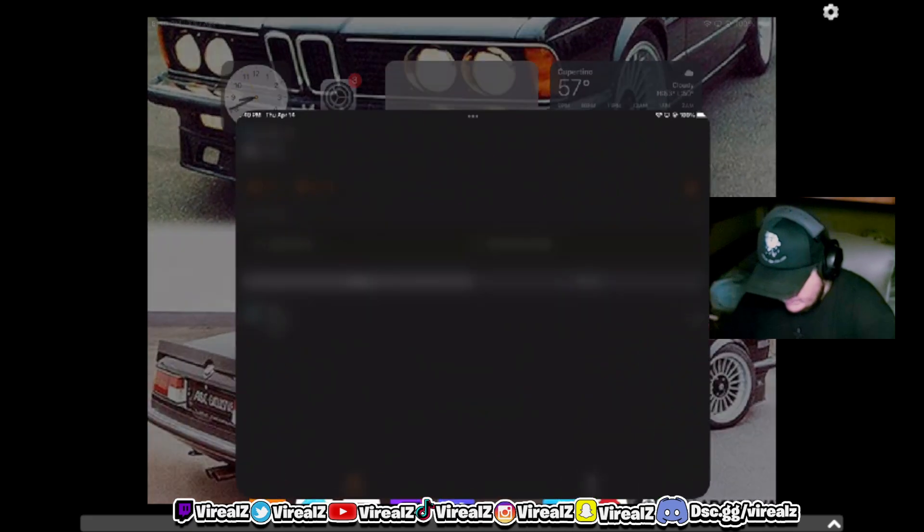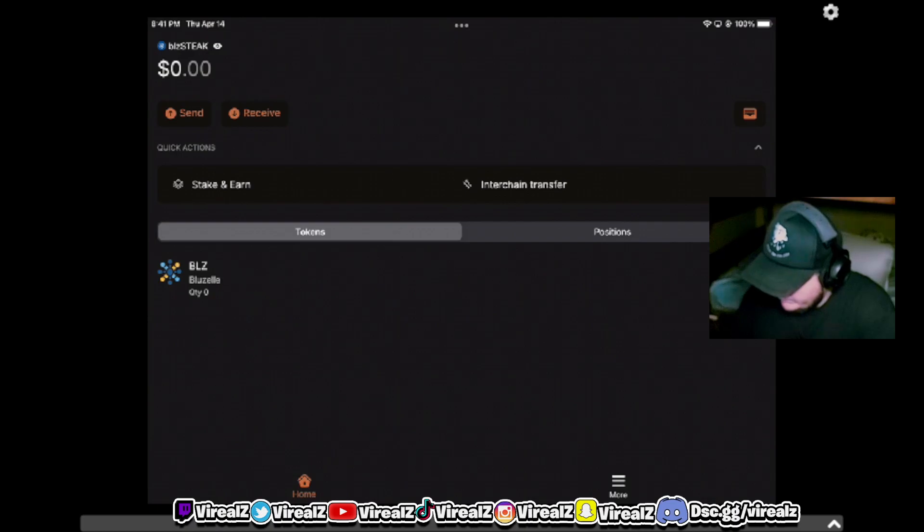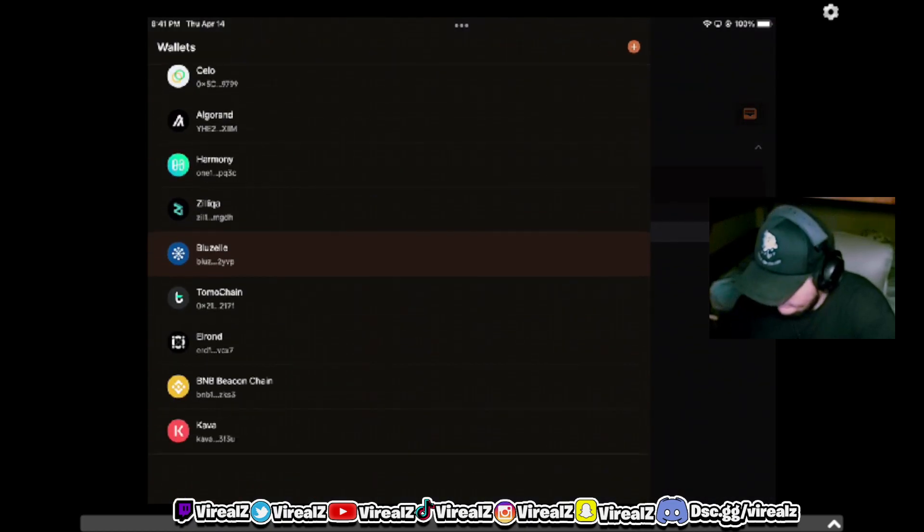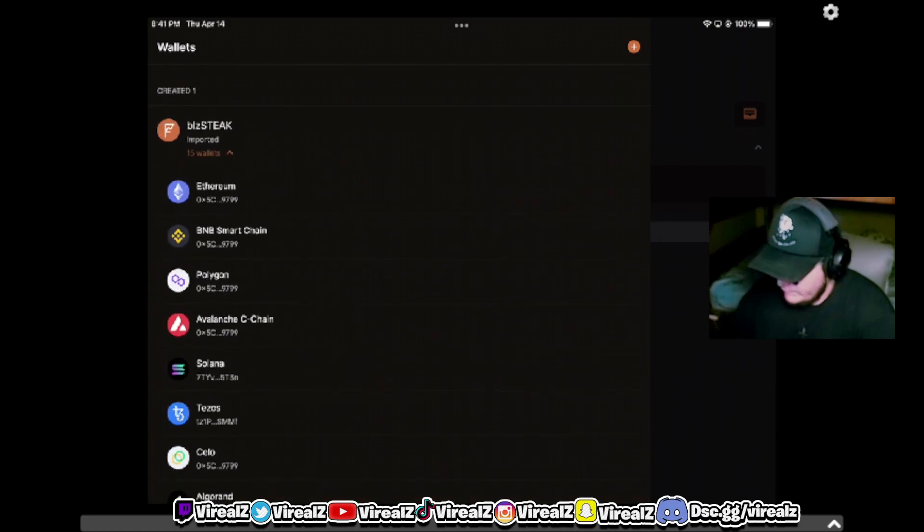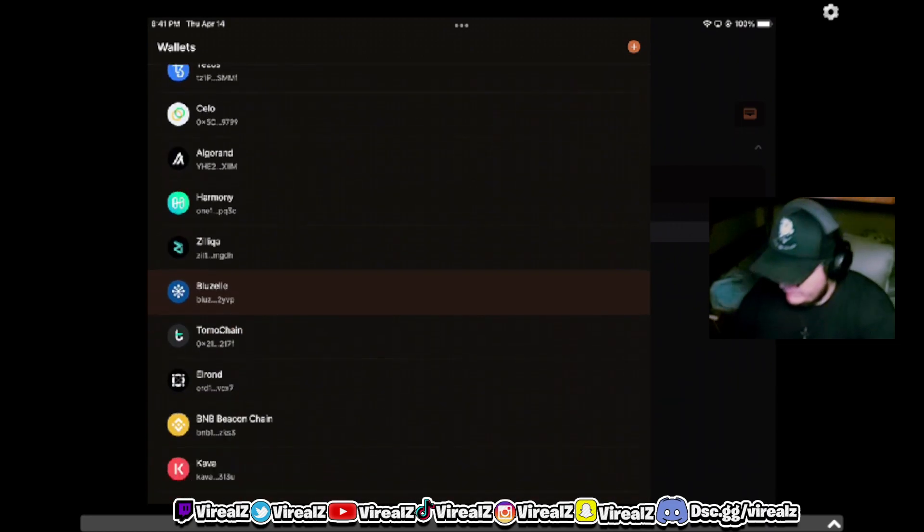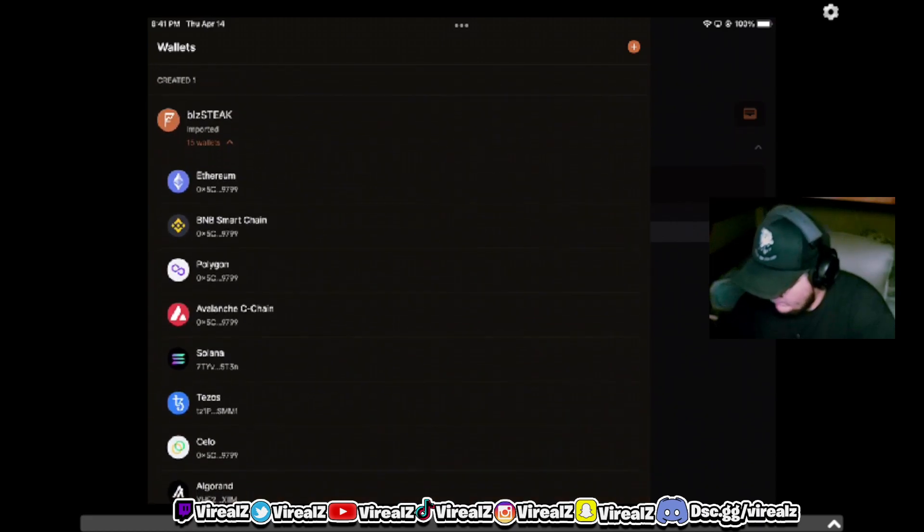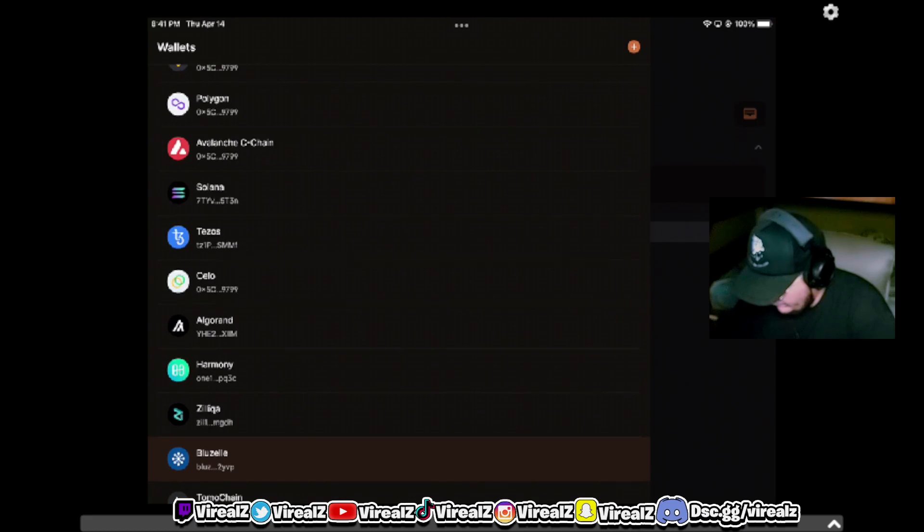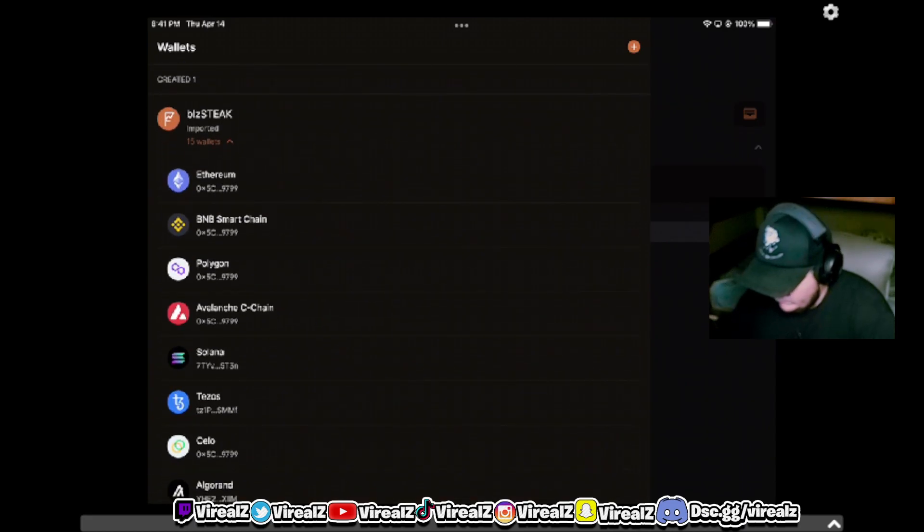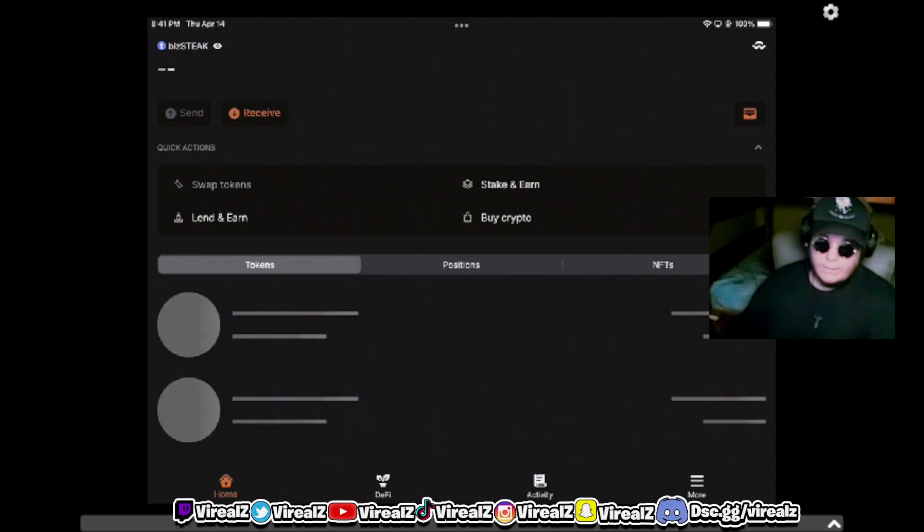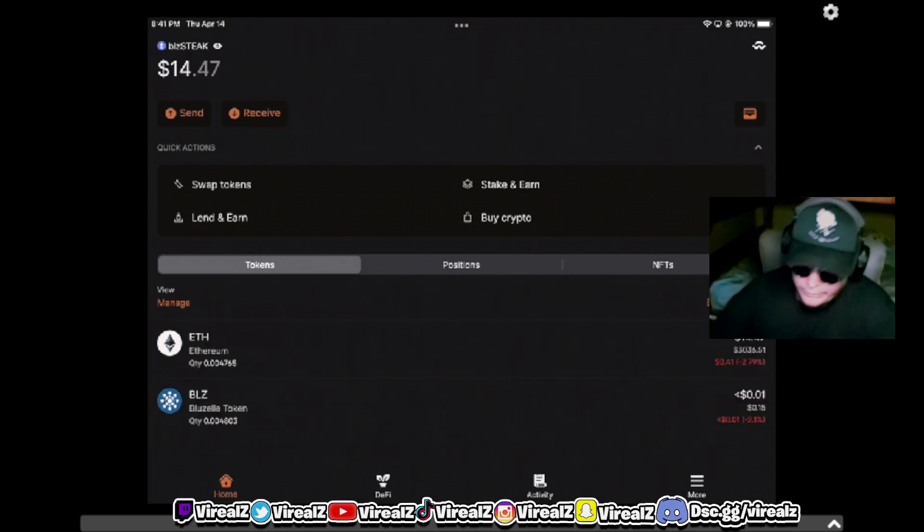This is the app right here and you can see I've got my BLZ wallet. Now a few things with this wallet - Frontier is based off the Cosmos SDK so they're going to have a lot of different wallets that you can use. The only ones we're worried about today are the Bluzell wallet and the Ethereum wallet. So you have to start out with the Ethereum wallet here.